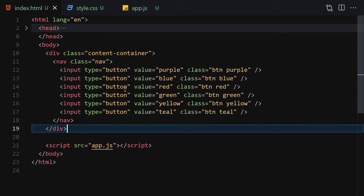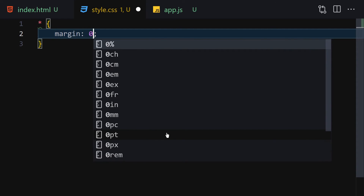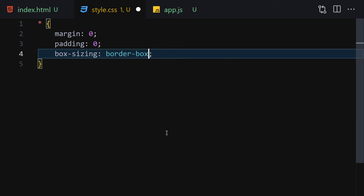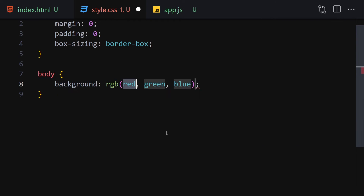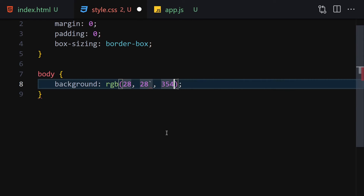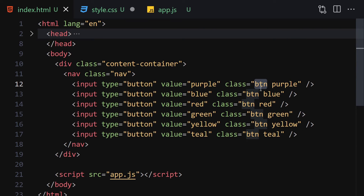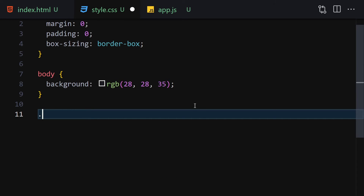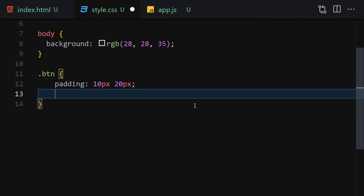Now let's jump into CSS and start styling. We set margin to zero, padding to zero, and box-sizing to border-box. Next we select the body and set a background of rgb(28, 28, 35). Then we select the button class and set padding to 10px top/bottom and 20px left/right, cursor to pointer, and border to none.